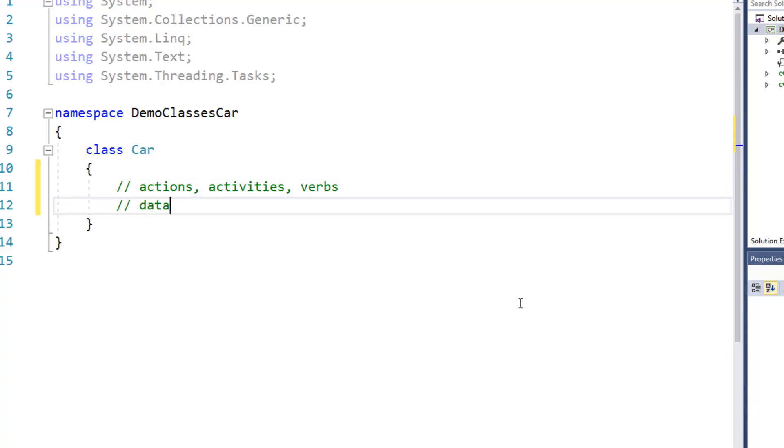In other words, things that a car might do and in order to accomplish those actions we're going to need some kind of data or some sort of storage so that we can manipulate the class based on the verbs that we have associated with it.